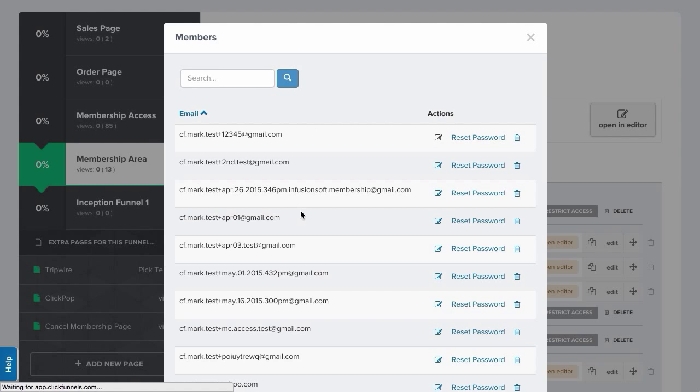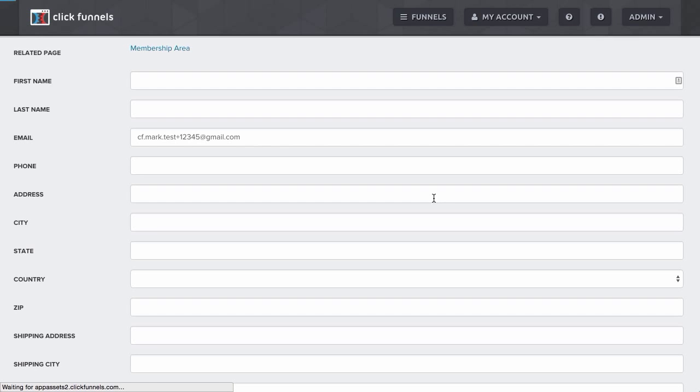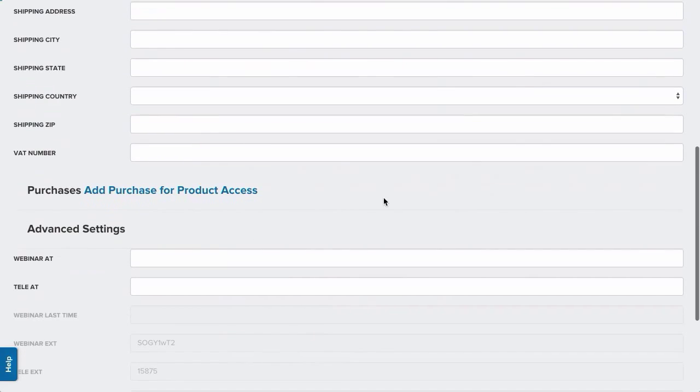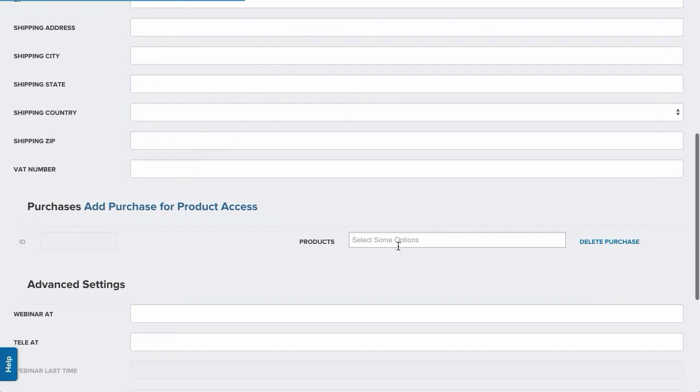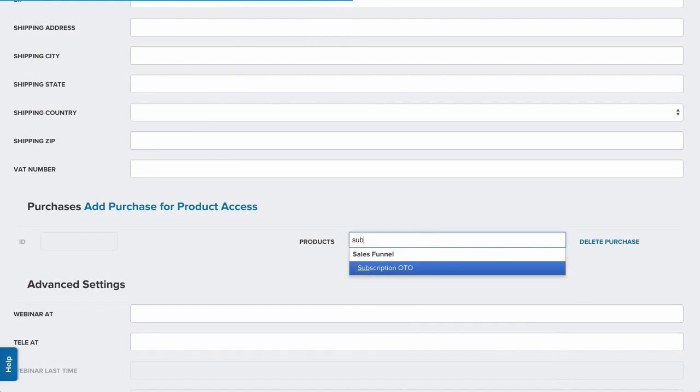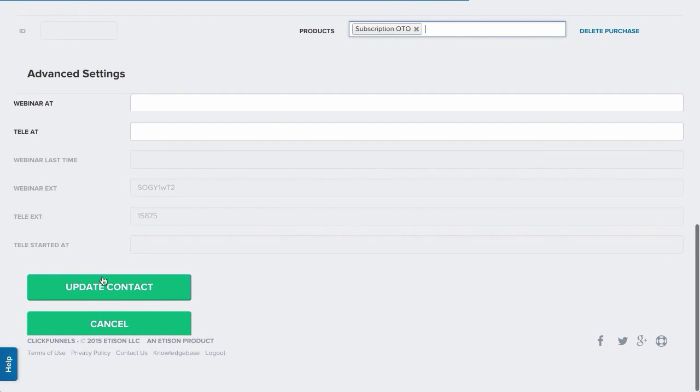So I'm going to click here, and this is the member record, member management, and I'm going to add the purchase. And the product I had here was subscription OTO, and I'm going to click update contact.